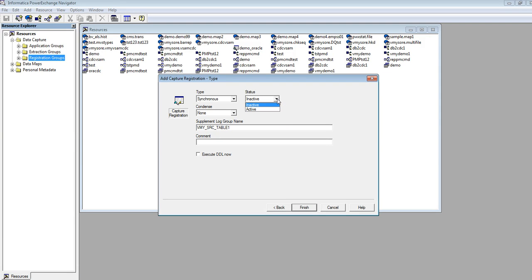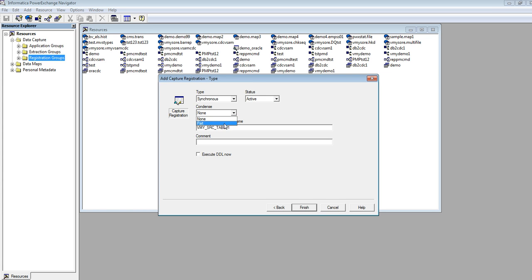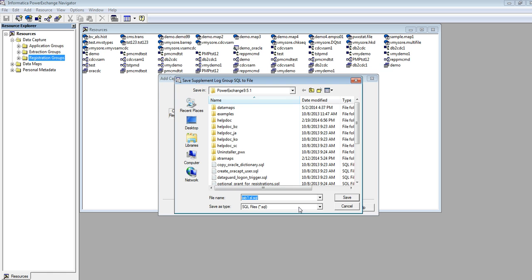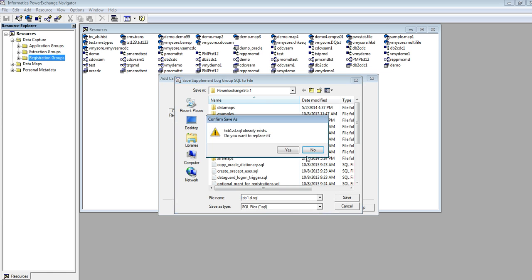In order to capture the changes, we have to make the registration as active. If we want to add it to the contents, then check it as part. Execute DDL will create a supplemental logging group for the table. I have already created a supplemental logging group, so I am unchecking this. Clicking on finish. It will save the SQL file.